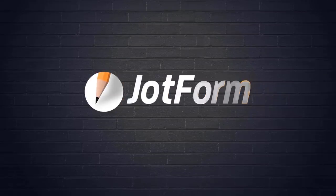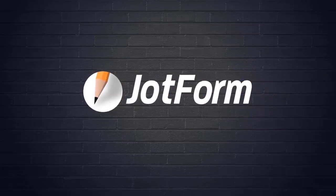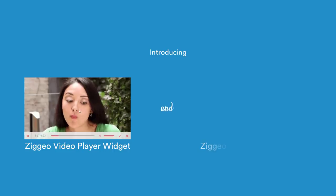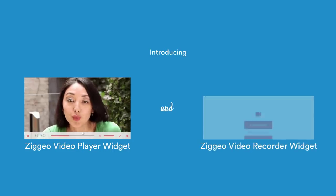Hi, Patrick from JotForm here to introduce our new Zygeo Video Player and Zygeo Video Recorder Widgets.